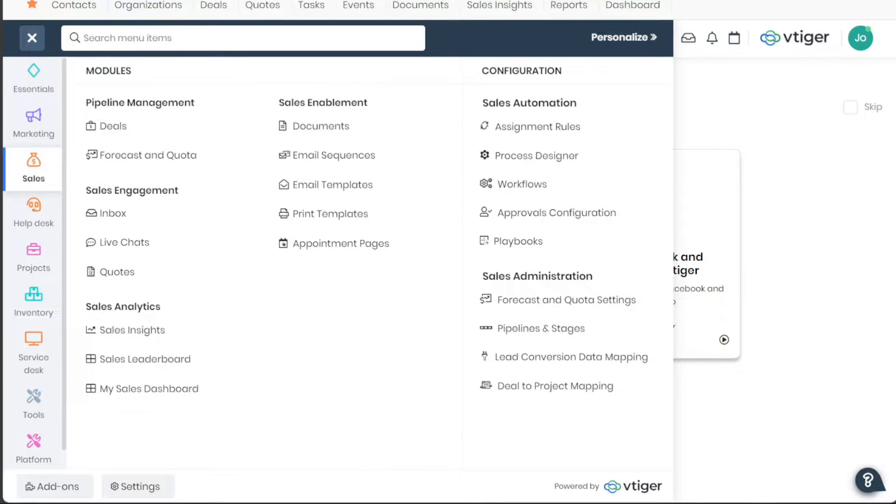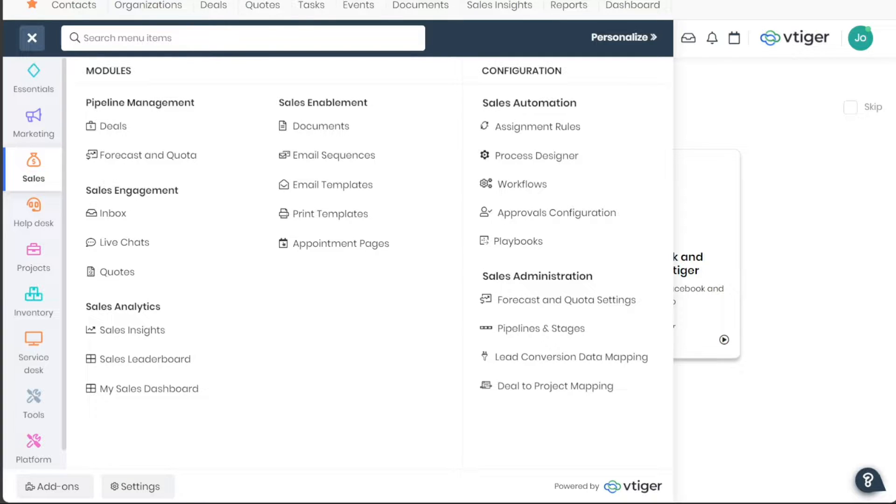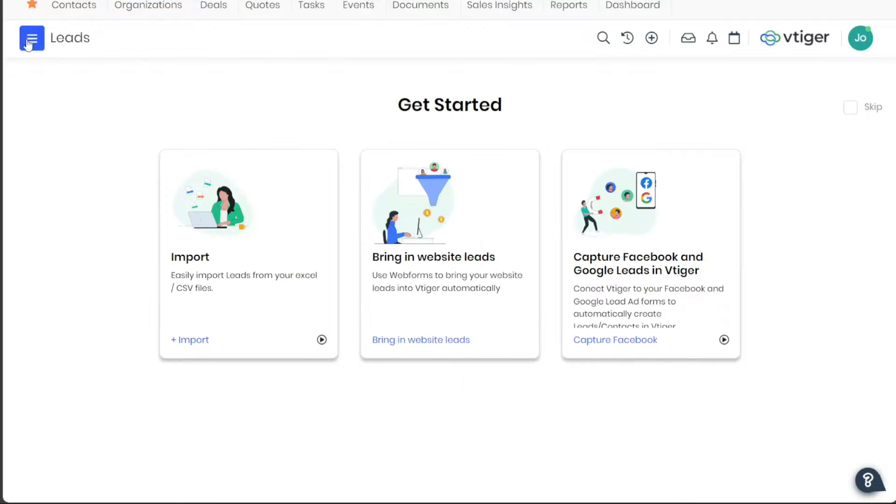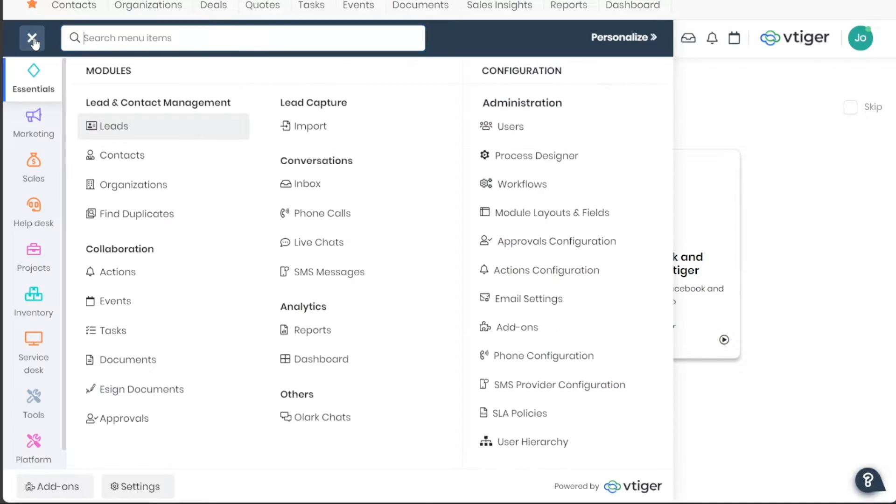The dashboard, which is the heart of VTiger CRM, is designed with user-friendly features to streamline your customer relationship management tasks. At the top of the dashboard, you will find a comprehensive top menu with various tabs, each providing access to a particular section of VTiger CRM.